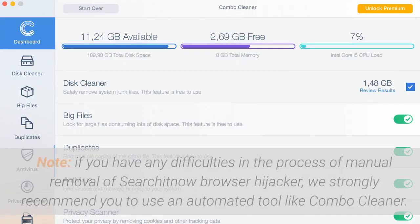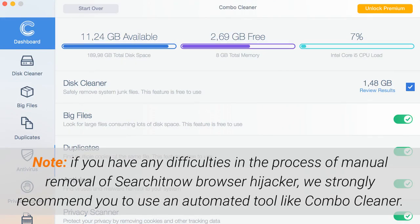Note: if you have any difficulties in the process of manual removal of SearchItNow browser hijacker, we strongly recommend you to use an automated tool like Combo Cleaner.